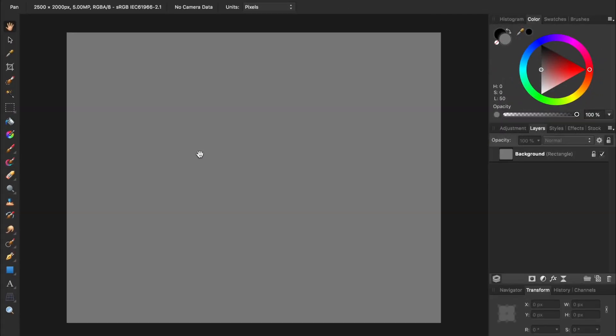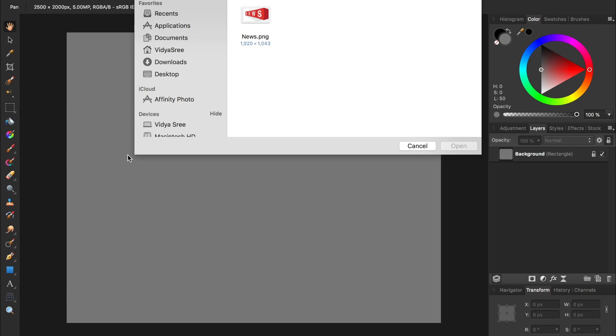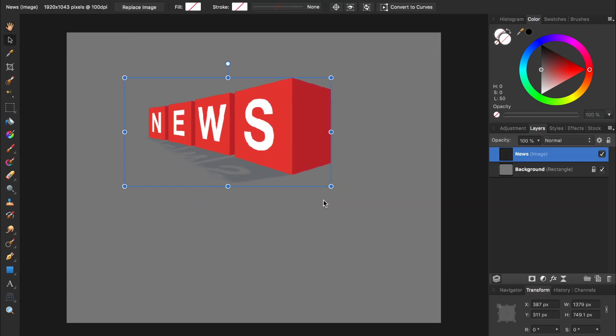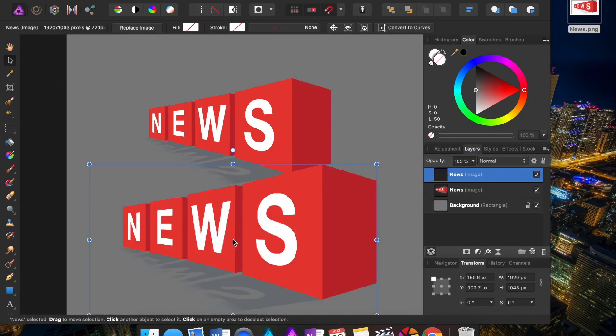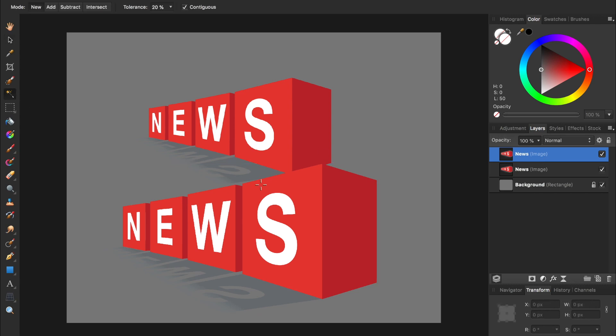The ninth mistake is forgetting to rasterize imported images. To insert an image, you could go up to File and then down to Place, or you click and drag the photo from your desktop into an existing Affinity document. Then it will open as an image layer. This is important because you can't use the Flood Select tool on image layers. If I try to use the Flood Select tool, you can see that nothing happens.